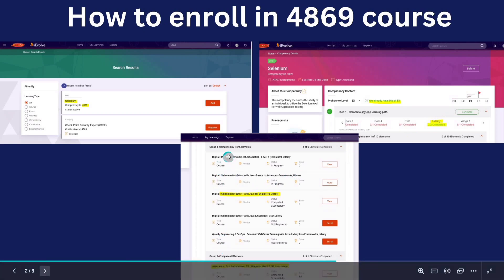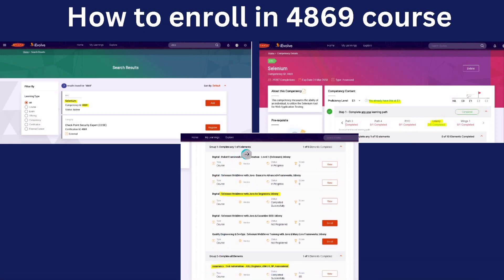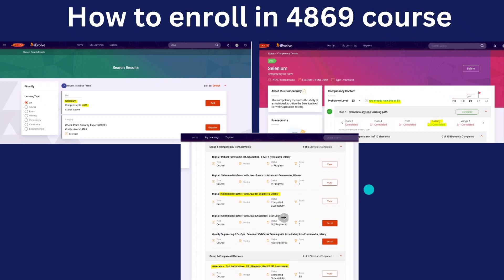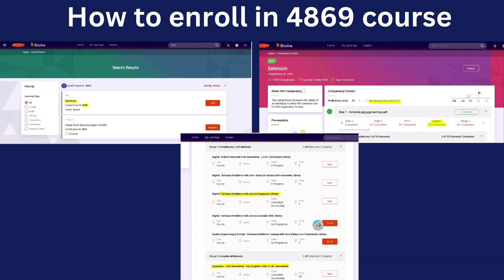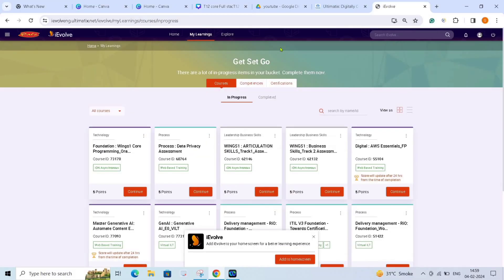When you click the Udemy part, you will see two groups. In one group, you have to complete any one of five elements. I have chosen 'Selenium WebDriver with Java' — that is the third course in the list. You have to select that course, go to Udemy, and complete your learning path. For the assessment part, I will give you the answers in PDF format in the description box. You can download the answers from there and then give your assessment.